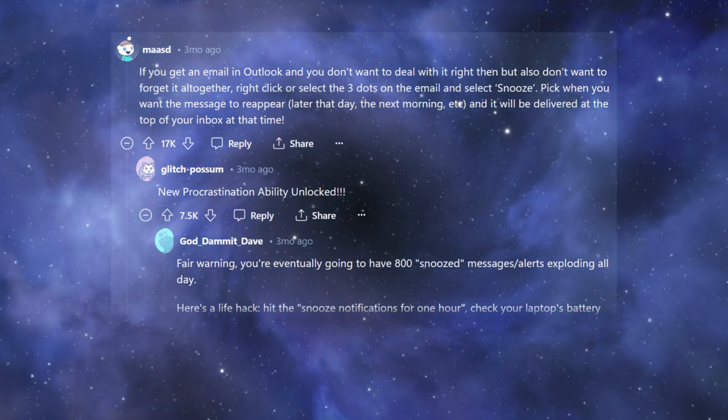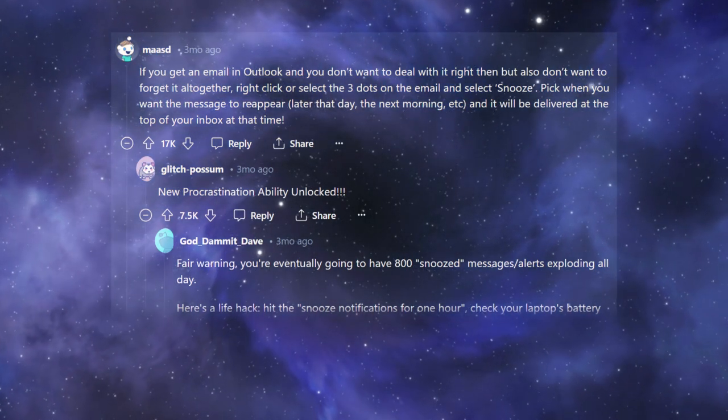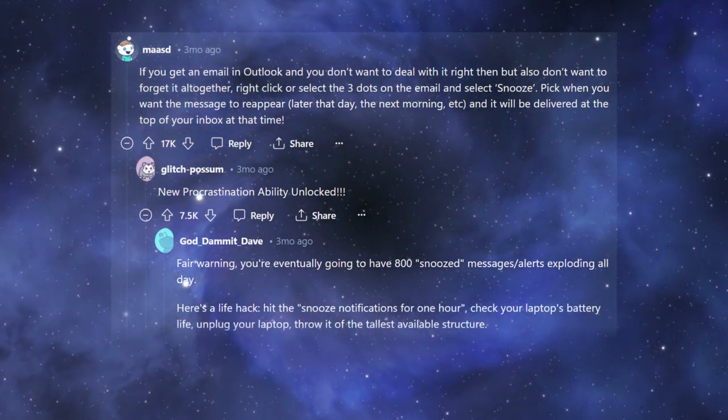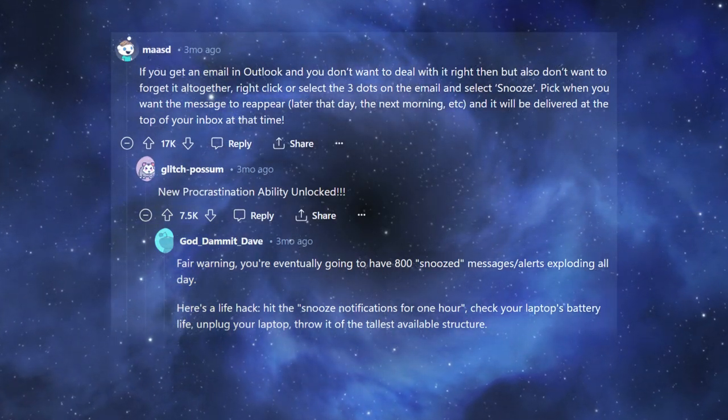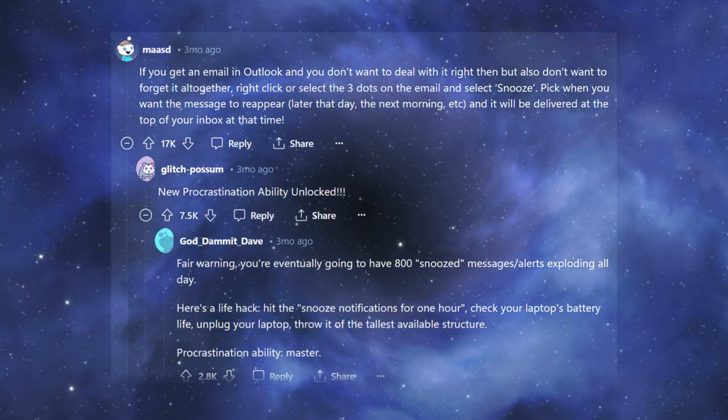Here's a life hack. Hit the snooze notifications for one hour. Check your laptop's battery life, unplug your laptop, throw it off the tallest available structure. Procrastination ability. Master.